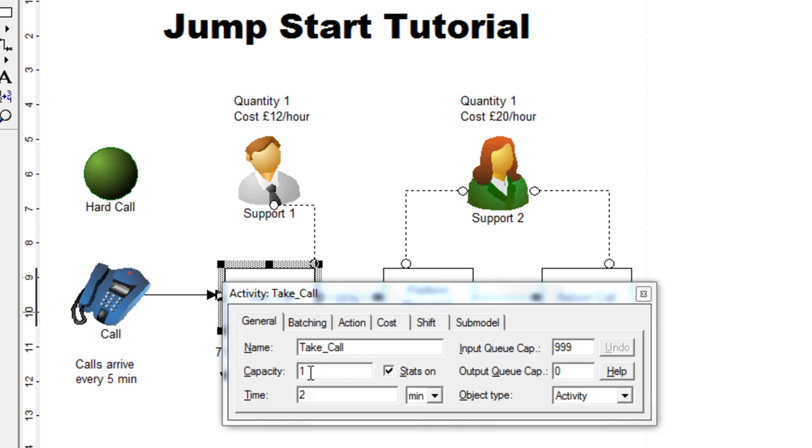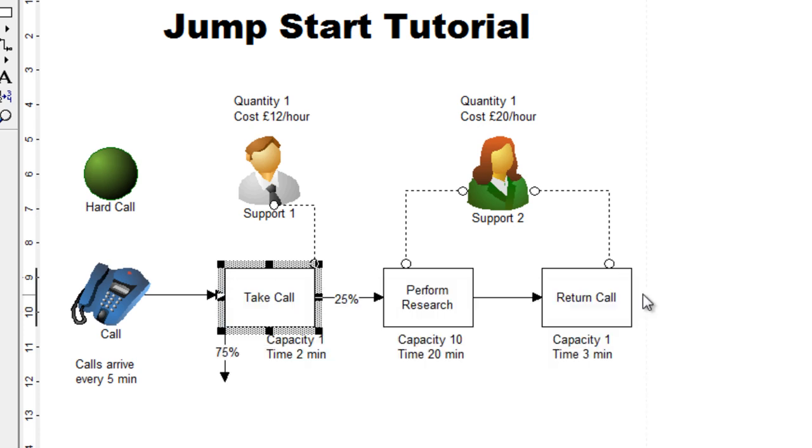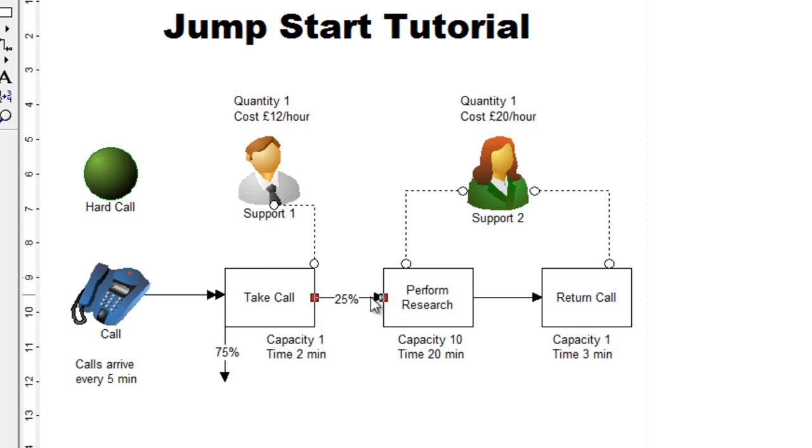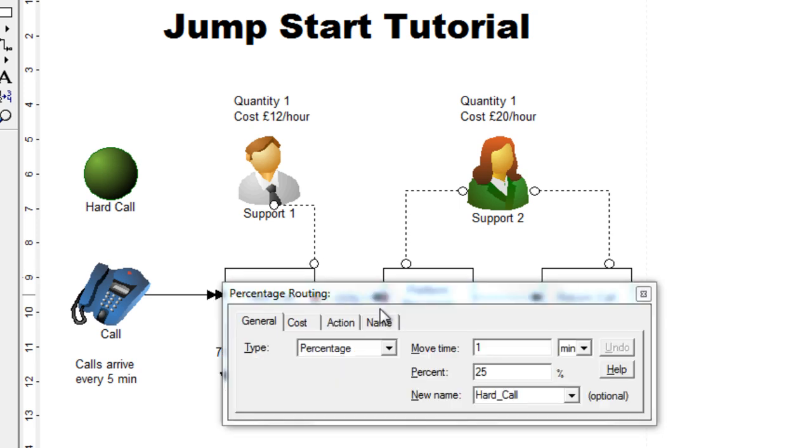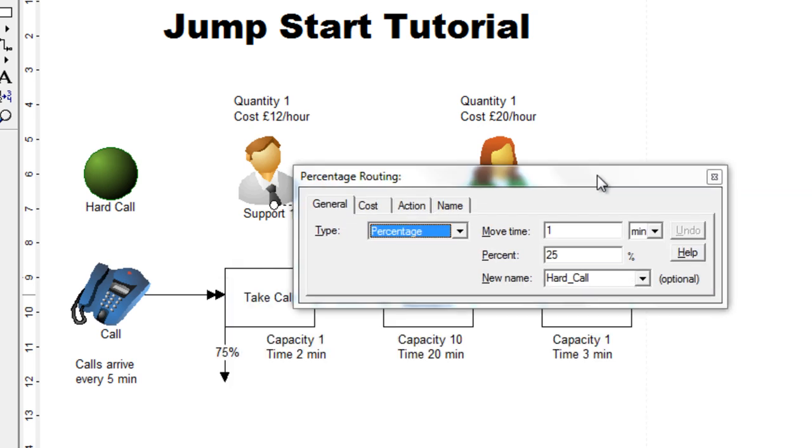Make sure the capacity is set to one and the time, the processing time should be two minutes. Then move to the routing line, which leaves take call and we can see that 25% of the calls are then routed to perform research. And if we double click this, you should see that the value has already changed to 25% because you had changed this value to 75.